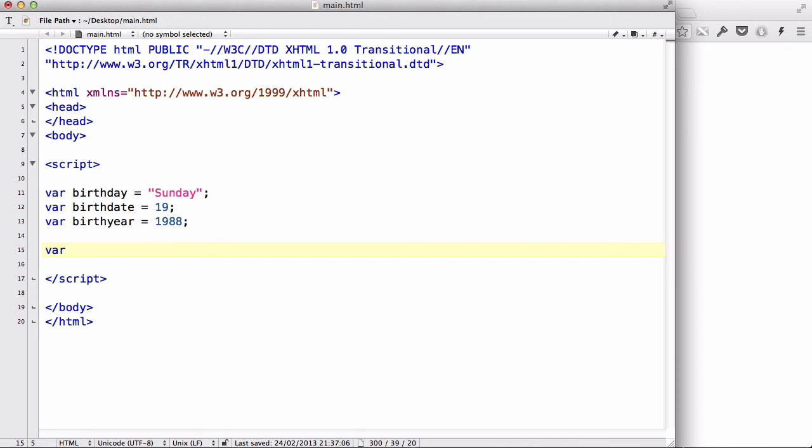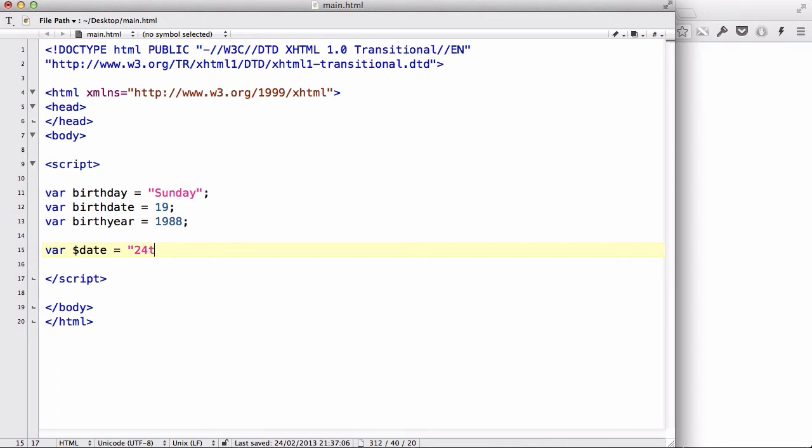The next thing is that we could, instead of letters, we could actually start variables with these symbols. So, we could say var, dollar sign, day, date equals, what's the date today? 24th.